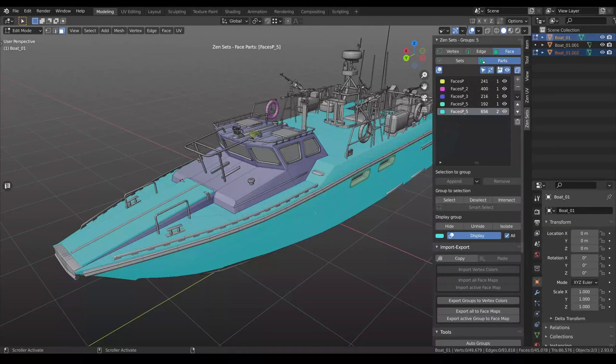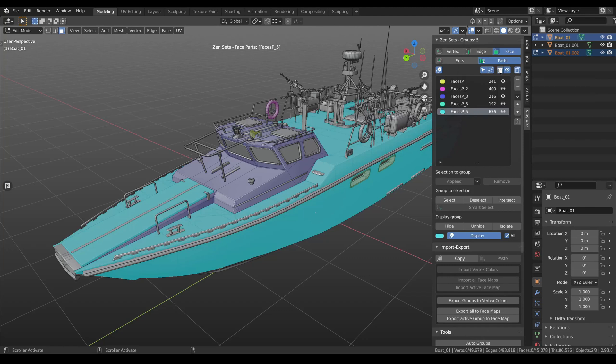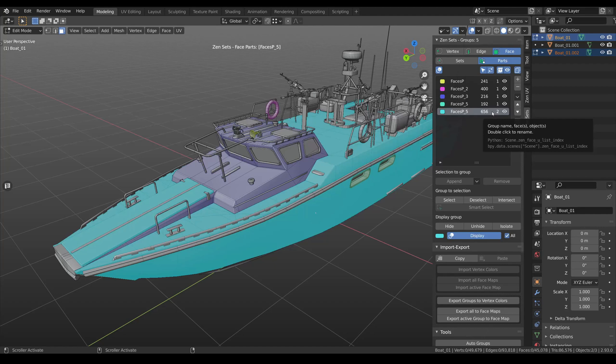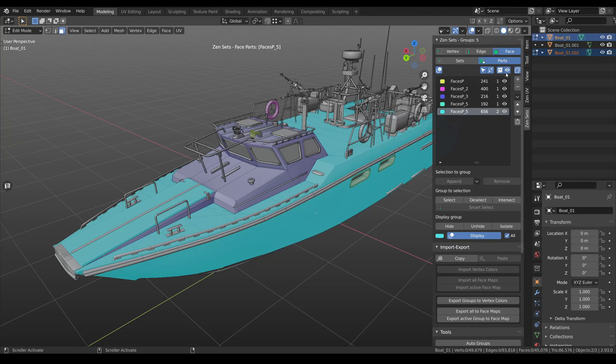A bit further we have two buttons. The first one will enable and disable information about how many objects in the scene have this group. And another one will enable and disable the possibility of hiding groups.